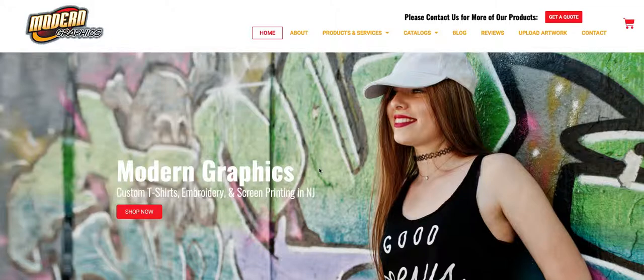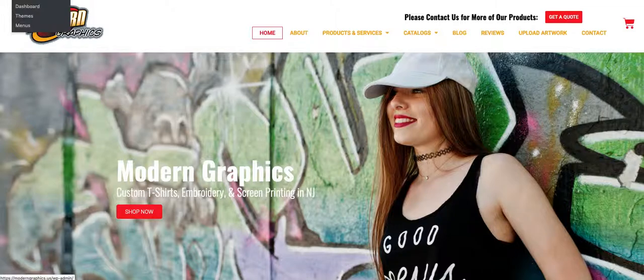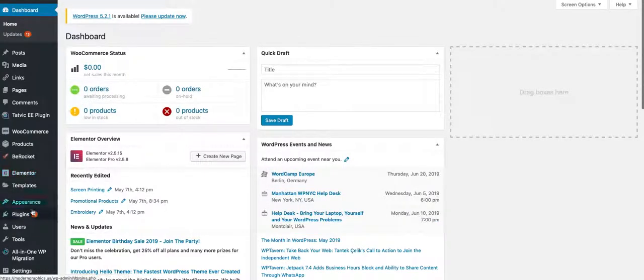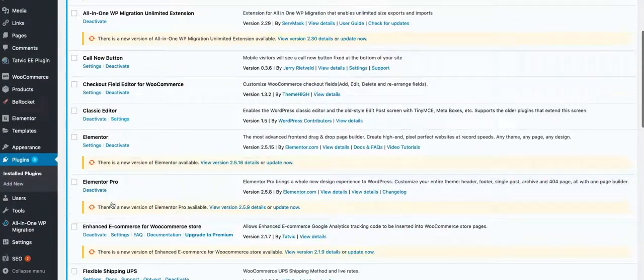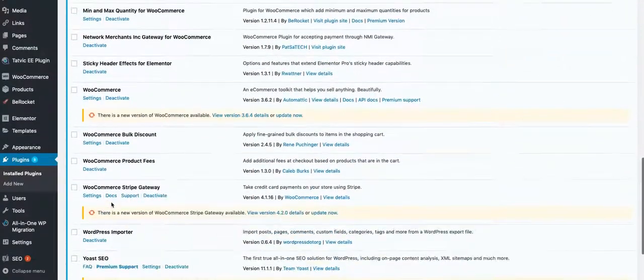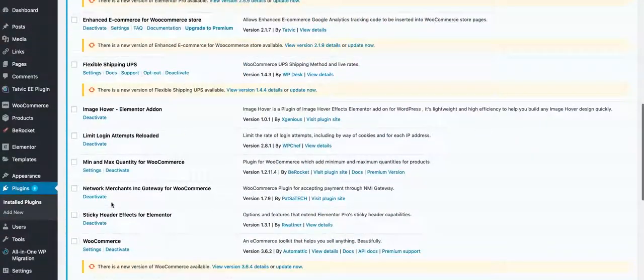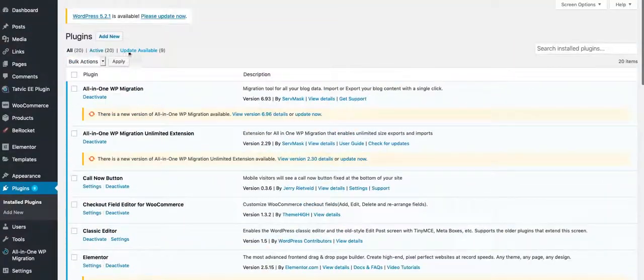The first thing that we need to do is actually install the redirection plugin. We're going to log in to the back end of the website, go to plugins, and check to see whether it's already installed on the website. It is not, so we're going to go to add new.